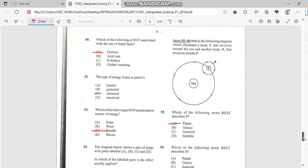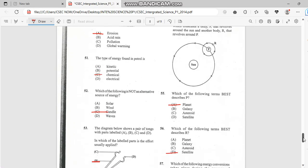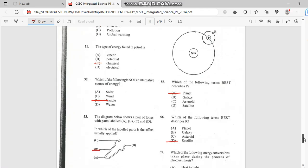Number 55. Which of the following turns best describe P? So P right here, this is a satellite. And P has to do with planet. Number 56. Which of the following turns best describe R? As I said, R would be the satellite.